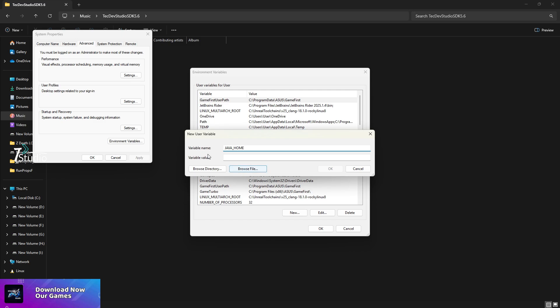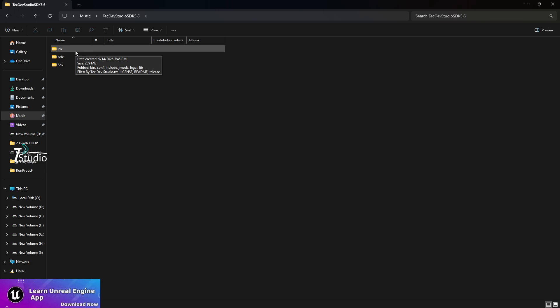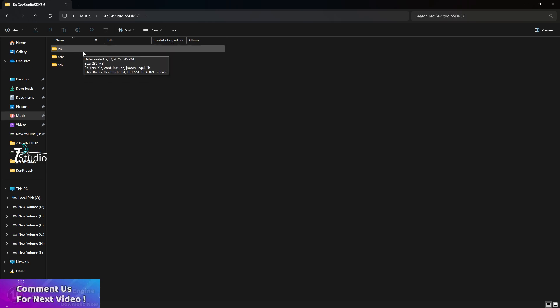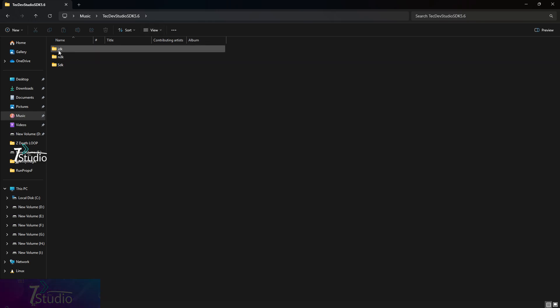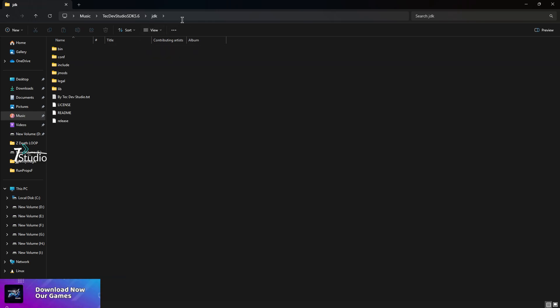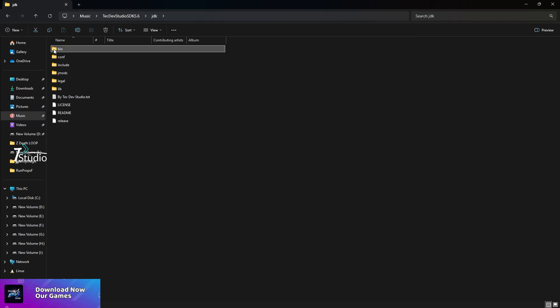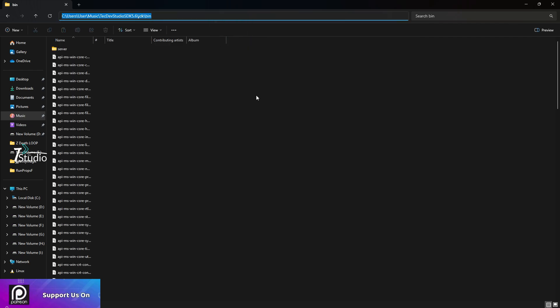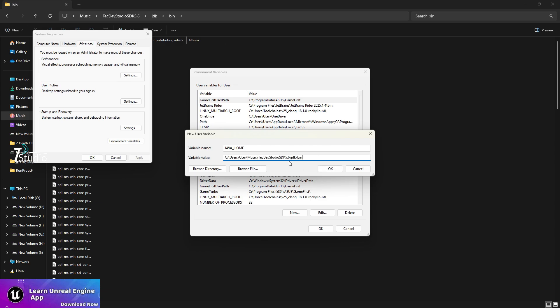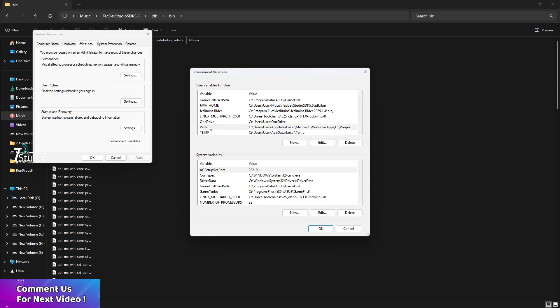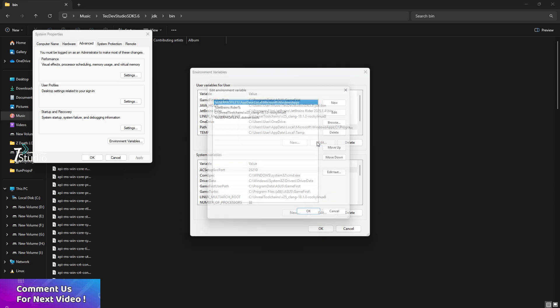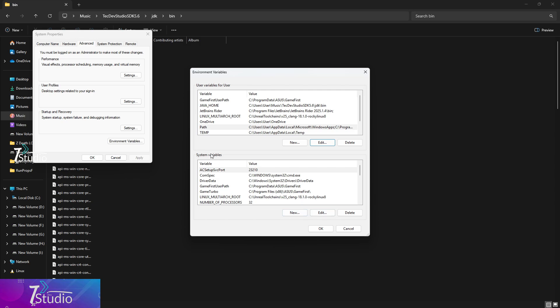You'll find system variables and environment variables. Scroll down and look for something like Java_home. If you don't find it, click on New and type Java_home. For the variable value, keep the extracted files somewhere you'll never delete. Copy the JDK bin file path and paste it here.